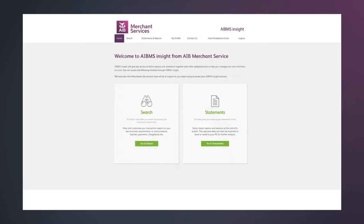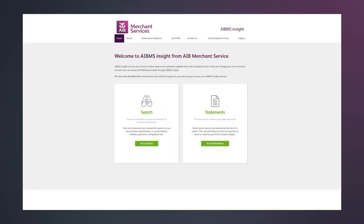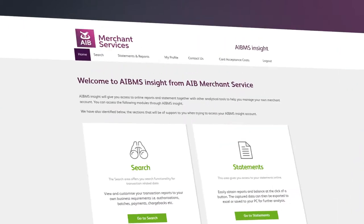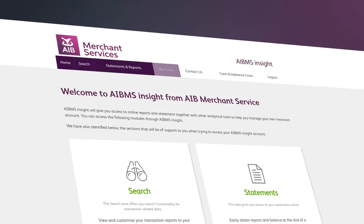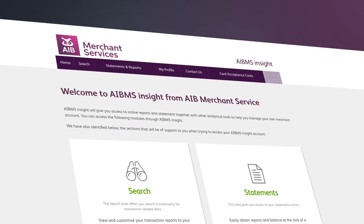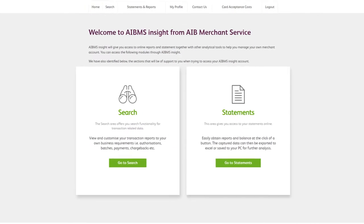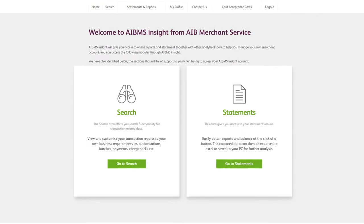On the homepage, you'll see everything you need to find your way around Insight. The top of the page shows the navigation bar, which gives you an overview of each section of the site, while in the centre of the page, you'll find quick access to our search and statements sections.